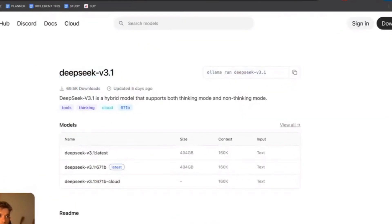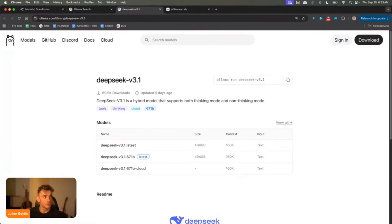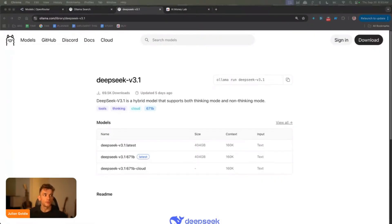One of the newest things is a new update from DeepSeek. They have introduced a new model called DeepSeek Terminus. If you want to get all the links from today, just feel free to get that inside the AI Money Lab — we put all the links inside there as well. Essentially DeepSeek Terminus 3.1 has just come out and it's super powerful.